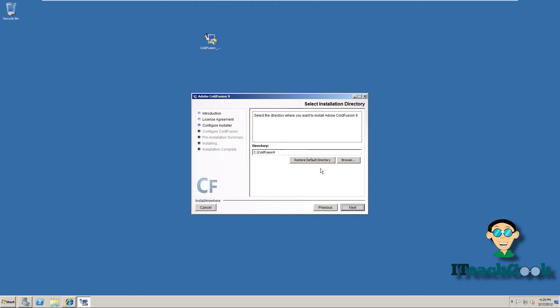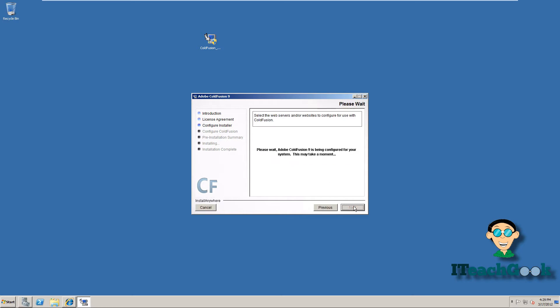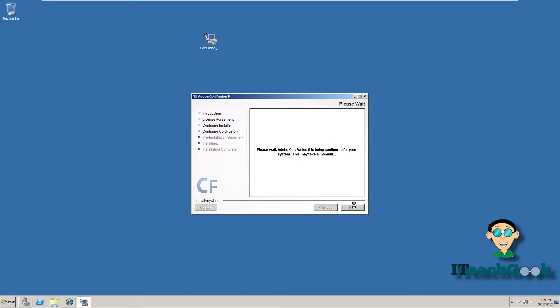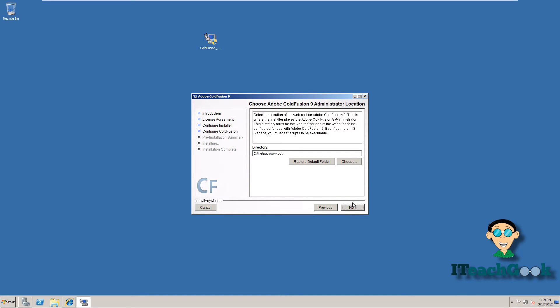That's the default directory that ColdFusion will be installed. I'll leave it here. You can put it wherever you want. We want to put it on all IIS websites. If you don't, you can configure it to whatever website you want. Right here is the default directory where you install your IIS at. Go ahead and press Next.